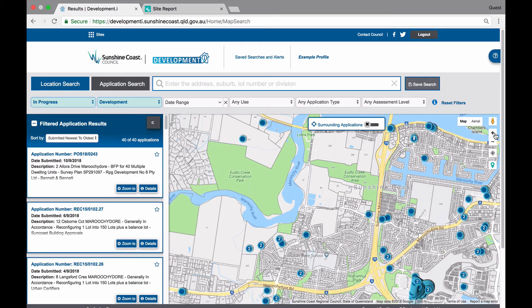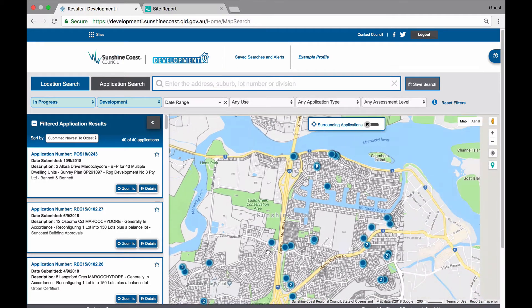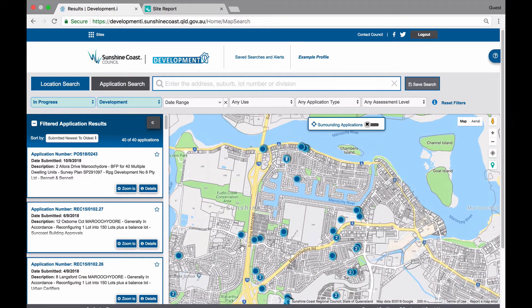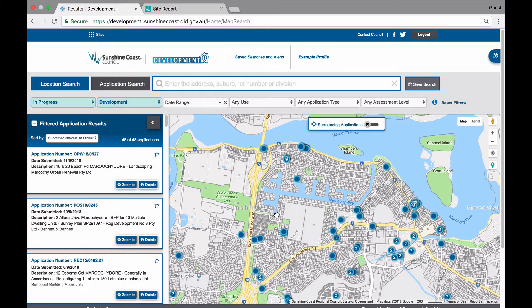As you zoom in, you will notice the applications on the list view will change to reflect the applications seen on the map. You can move the map around to an area of interest to you by simply clicking and holding your mouse and moving it around. If you are using a mobile device, you can just move your finger across the map to the location that you are interested in.